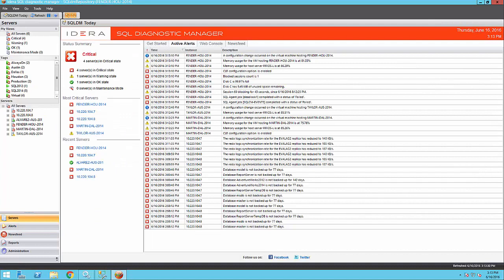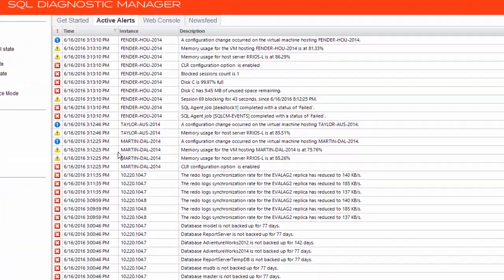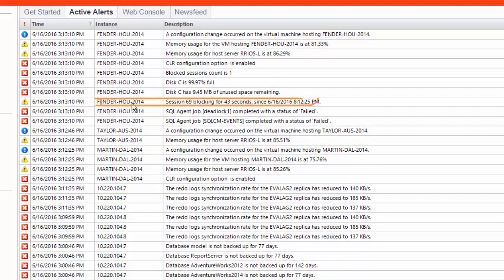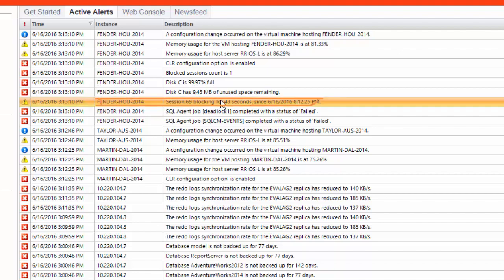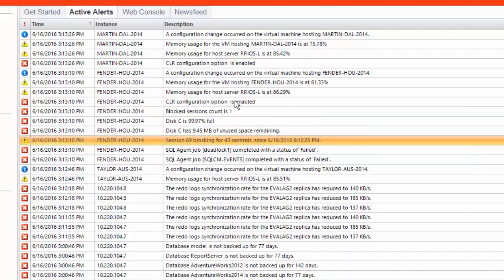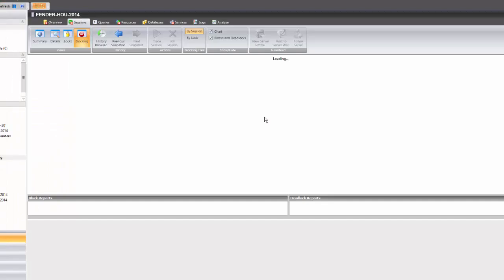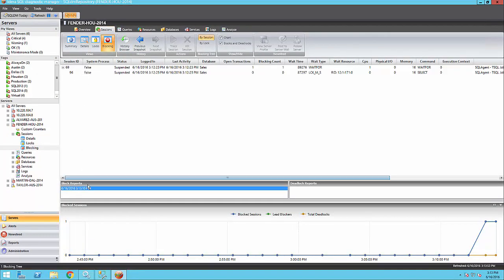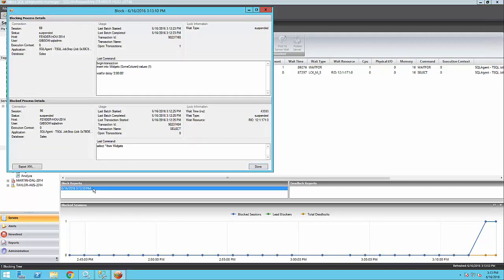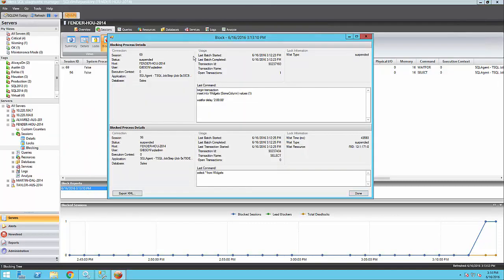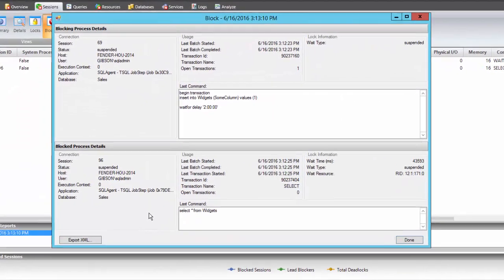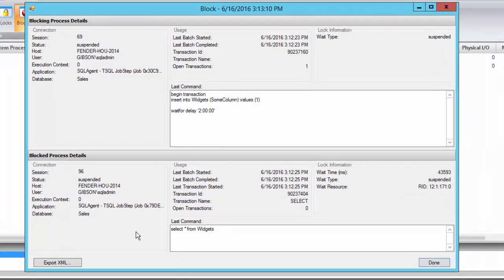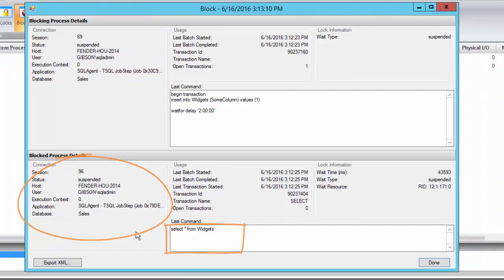Let's take a look at an active alert under SQL DM today. I see that I have a blocking condition going on right now. Clicking on that alert takes me to the sessions area where I can see the blocking condition. From here, I can get additional information from the blocking report. The blocking report is a snapshot in time of the blocking condition with additional detailed information, like the host, the user, the application, the database, and the last command that was issued.